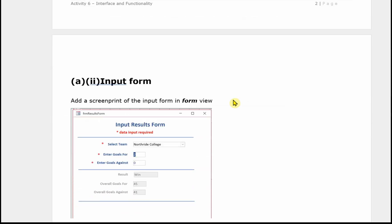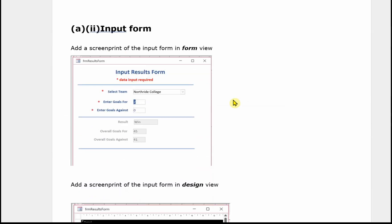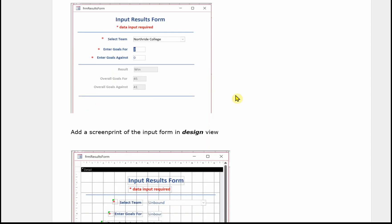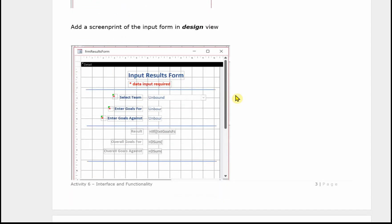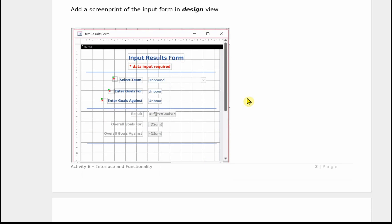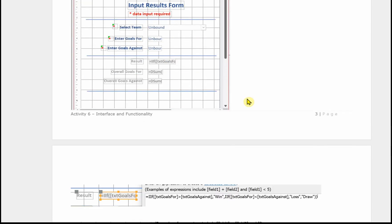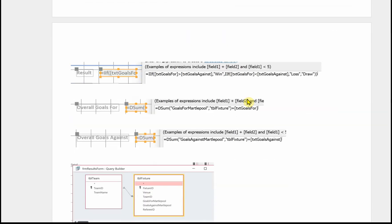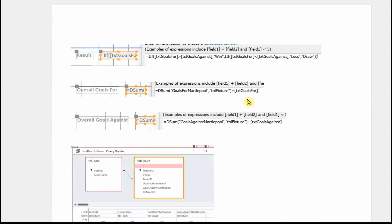And then this is the evidence for the second form. Again there's an image of the form in form view, an image of the form in design view. And it's important with this one where you've got calculations and things that you provide evidence of those calculations. There's various different ways of doing this. I've just taken an image of the actual control and then shown the contents of it in the expression builder. So we've got the evidence there of the calculation, of the if and the desum used.